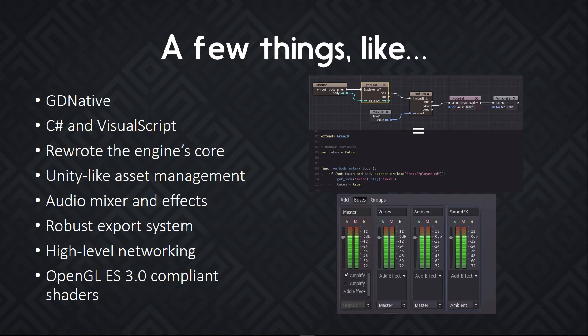There are Rust and D bindings in the making right now. There's C Sharp support, C Sharp 7, the latest version of Mono, and Visual Script as well. You can see on the right, it's a visual scripting system that's available on top of GD script. When you have a designer or someone else in your team that's not a developer, but who needs to create some kind of script.